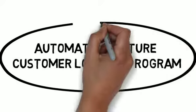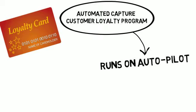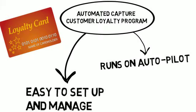You're probably already familiar with loyalty cards. With the Automated Capture system, everything runs on autopilot. It's low cost and requires very little work on your part to initiate and manage the program.